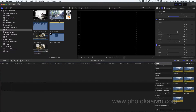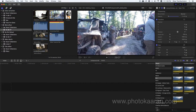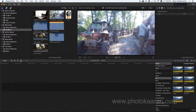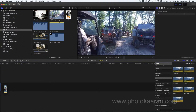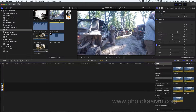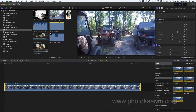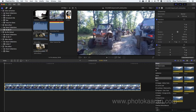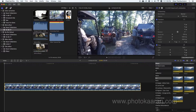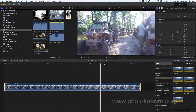Open it — I will put the clip on the timeline. I will give you the clip to correct it.